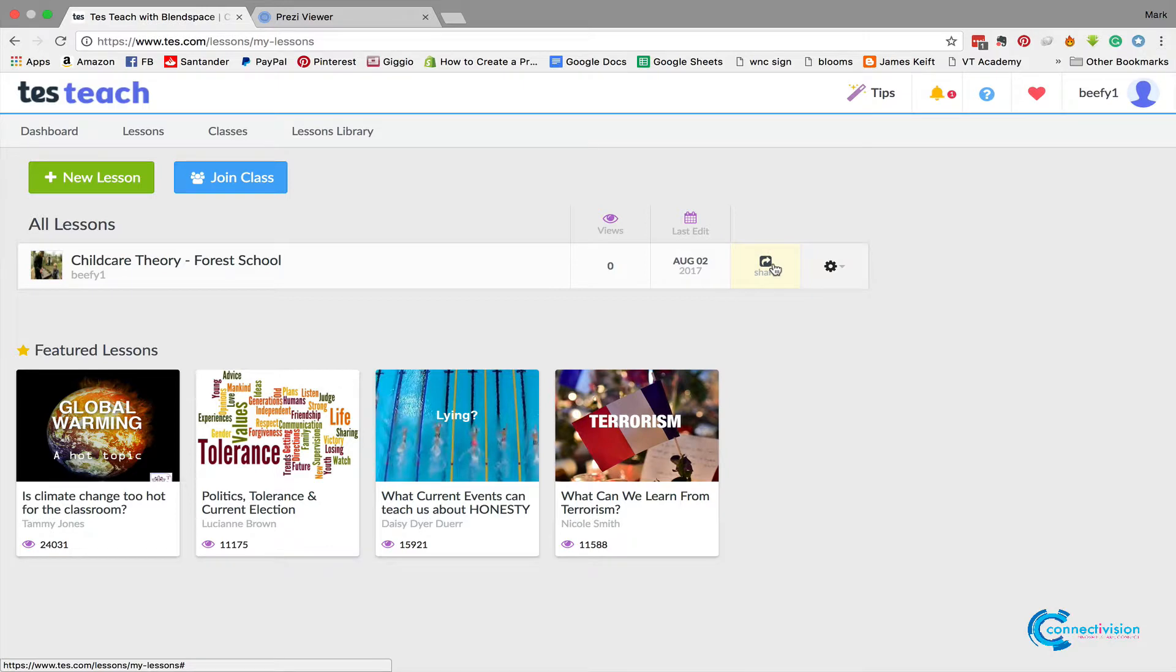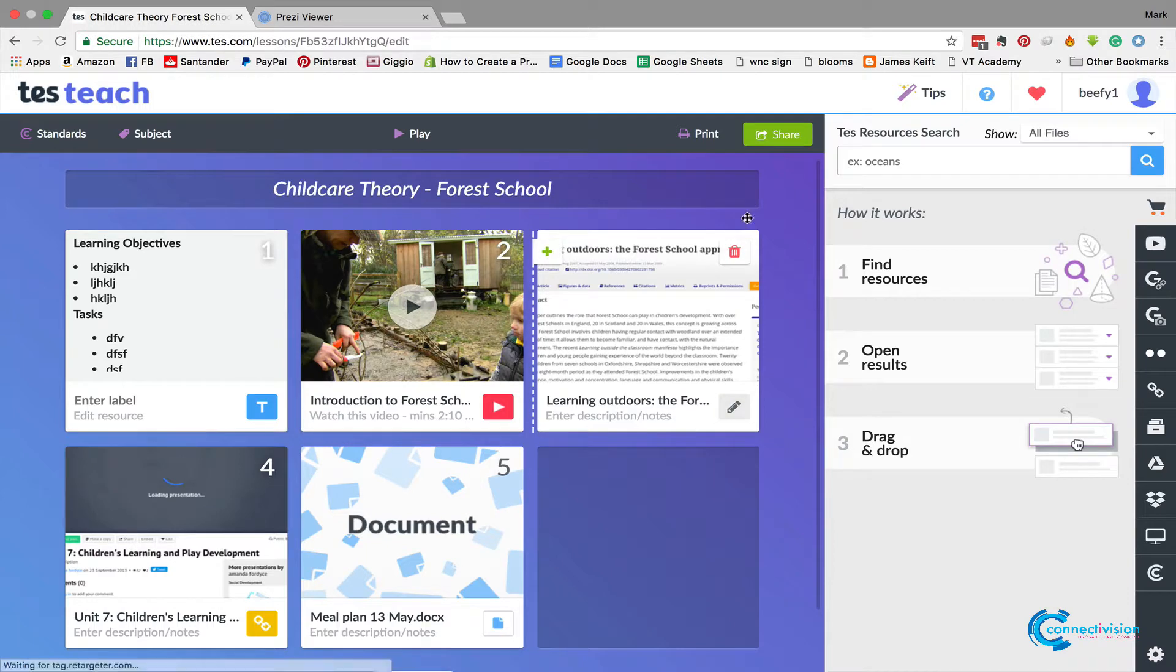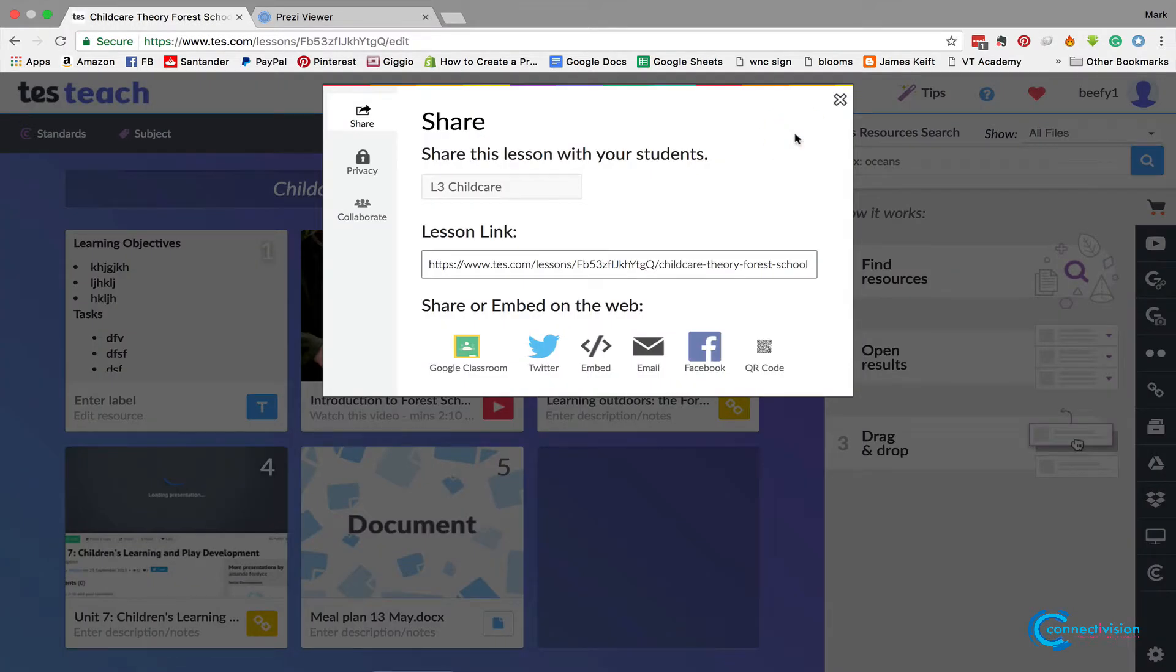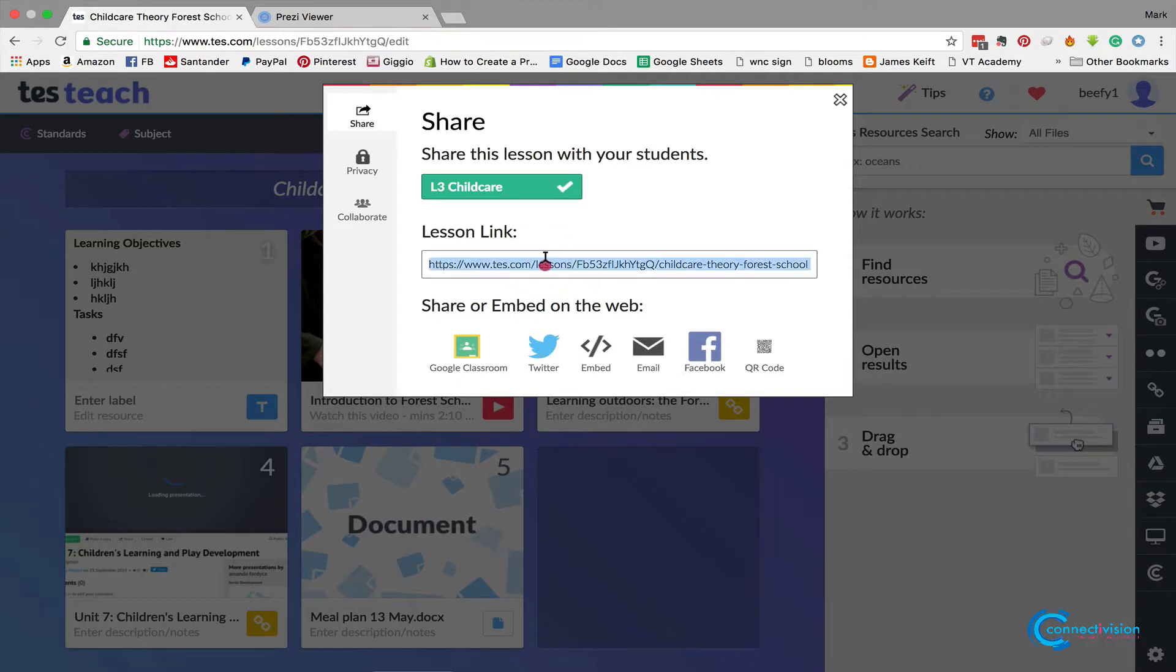So back to lessons, click on this lesson. Now there's two ways you can do it: you can click this share button here from this page, or if we're going to do it from inside the page when we create it, press this share button just there. Now if you've got your classes set up, it will be in this little box here and we're going to click Childcare so we know we're sharing it with Childcare.